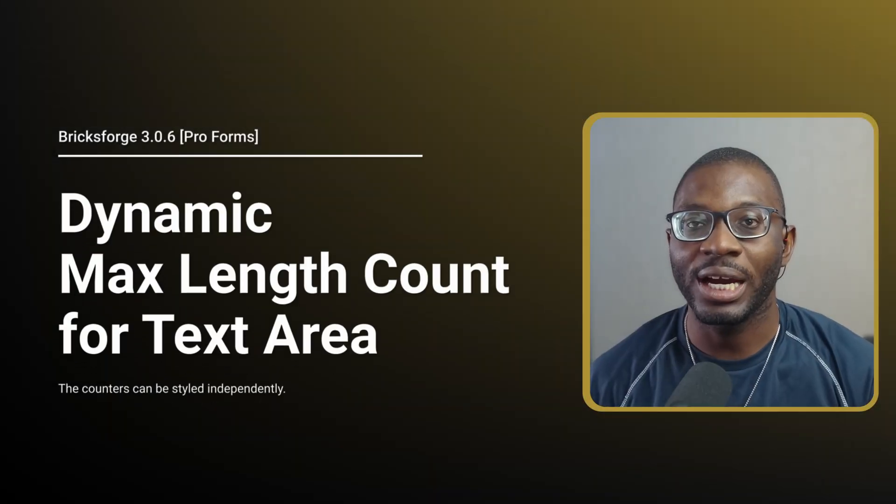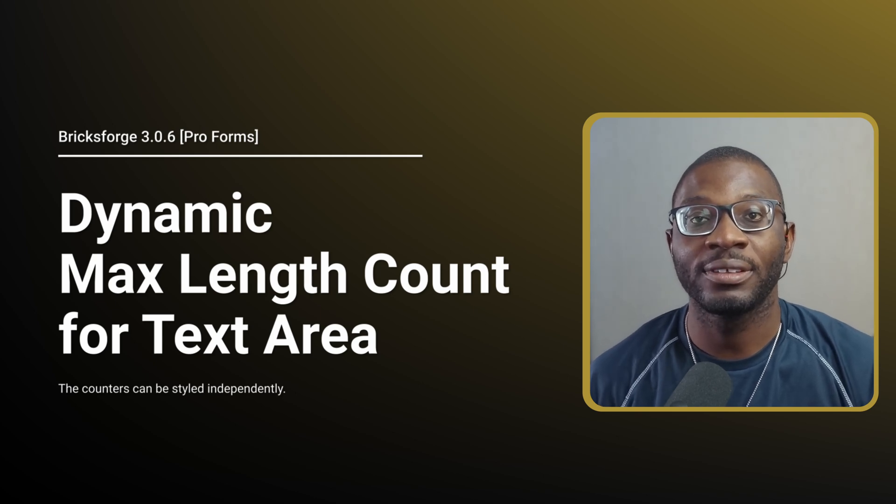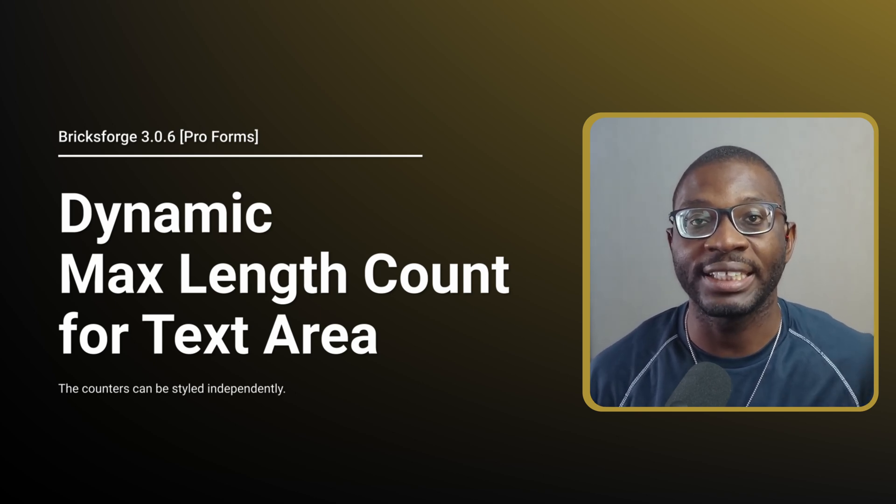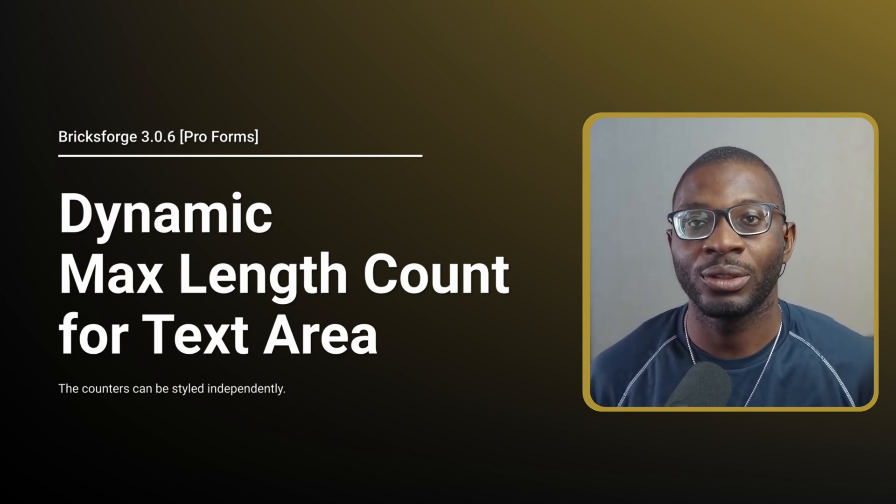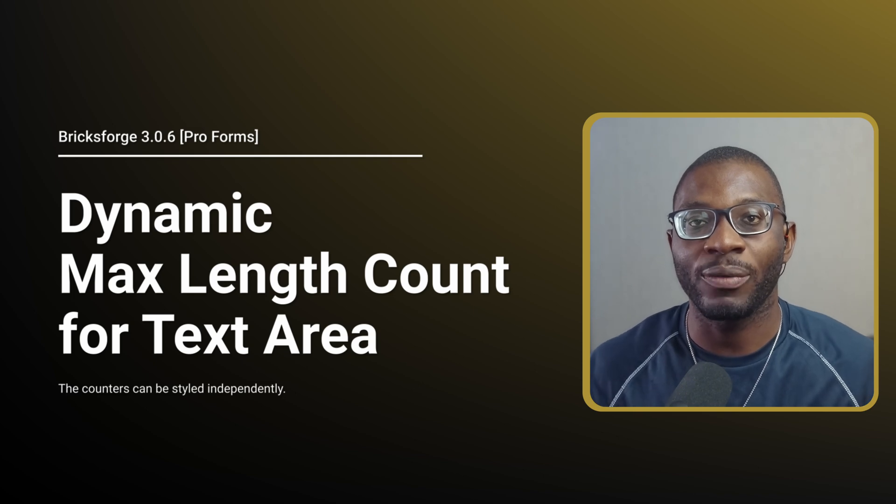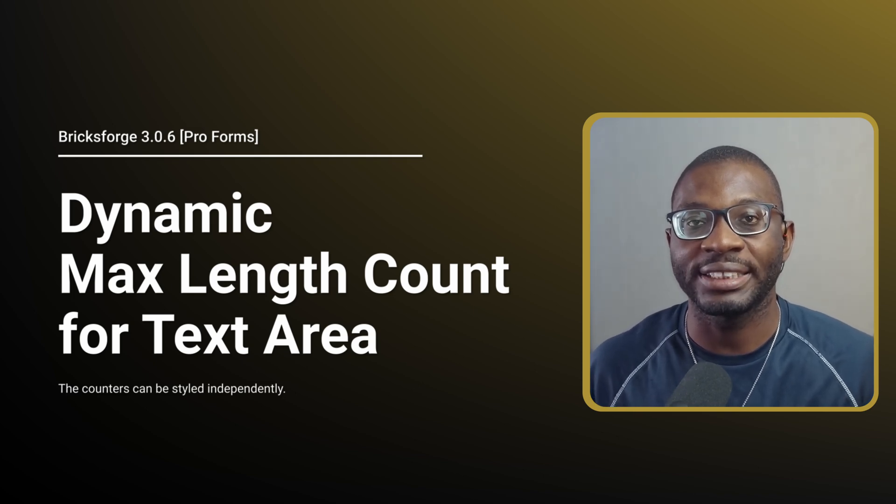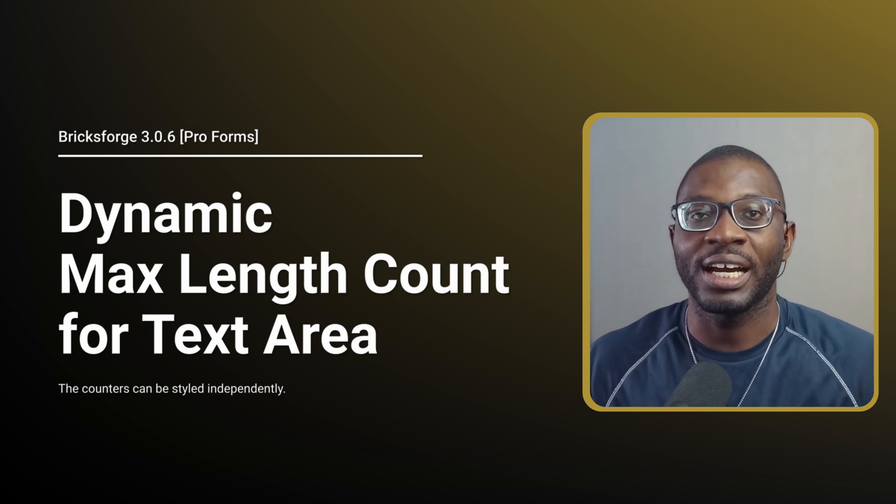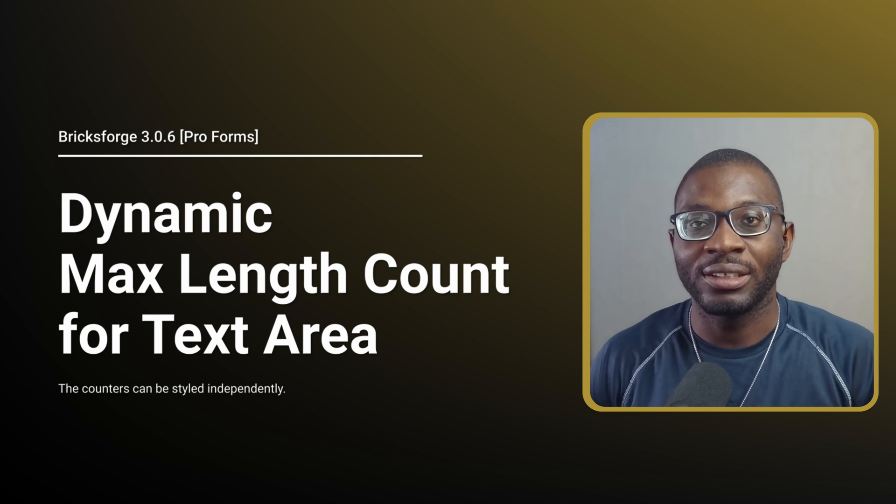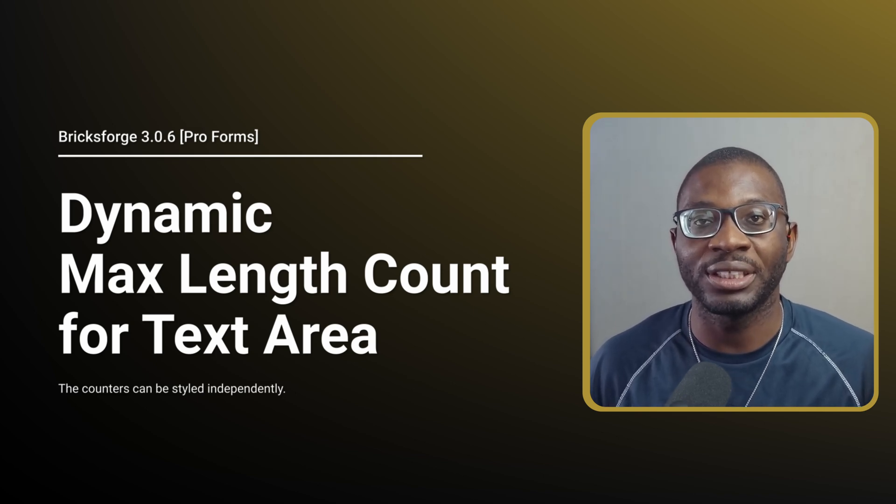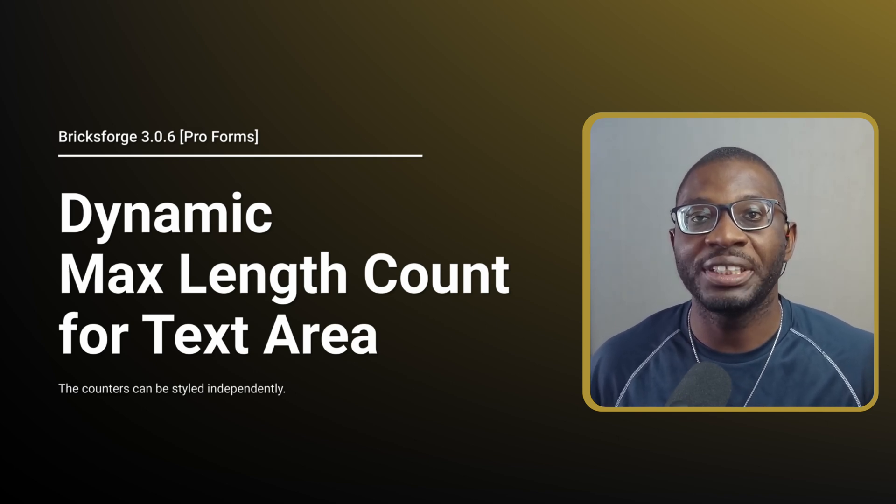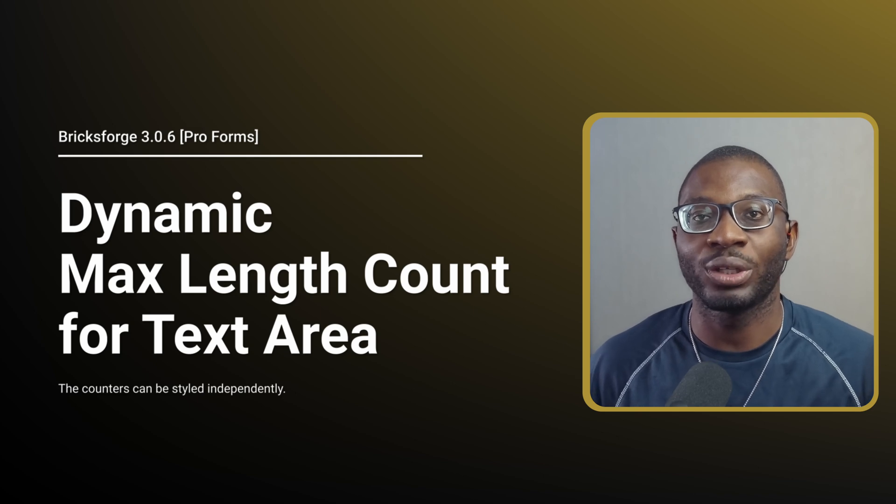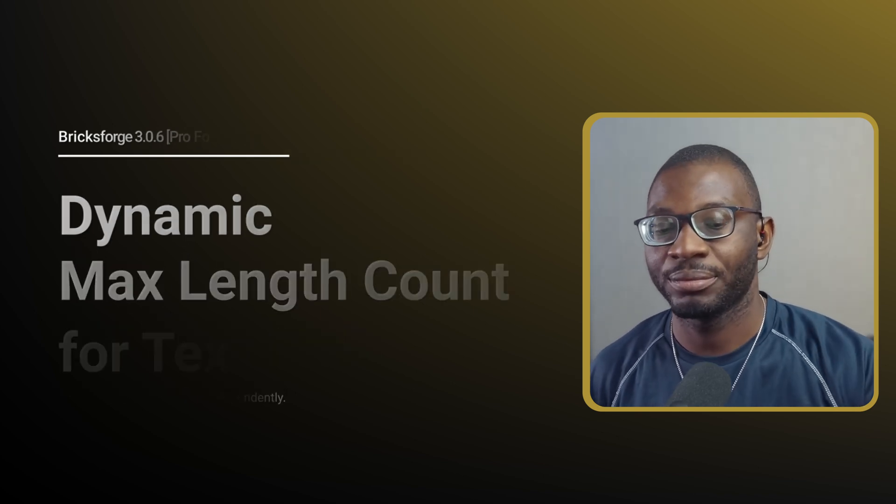Next, we have the dynamic max length count for the text area field. So let's say you want to restrict the number of characters that can be added into the text area field. You can now do that and also add the description at the bottom, which tells the user how many characters that they've added and what is left.